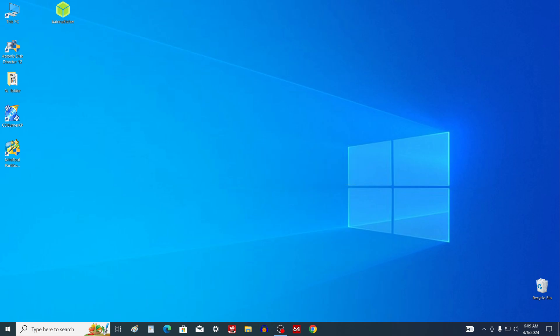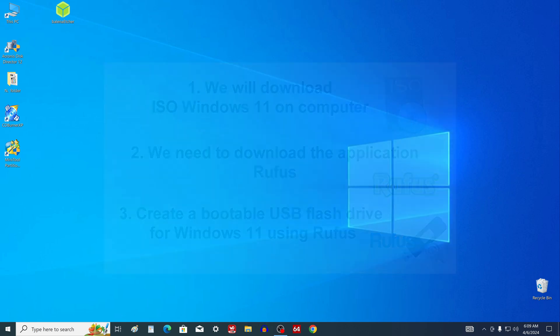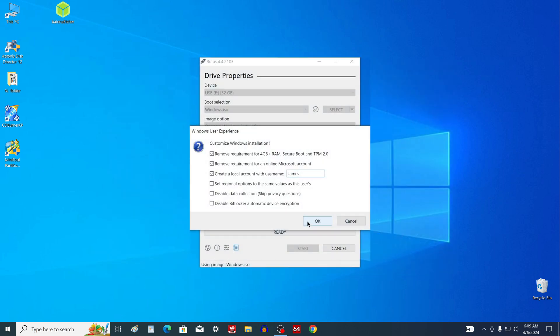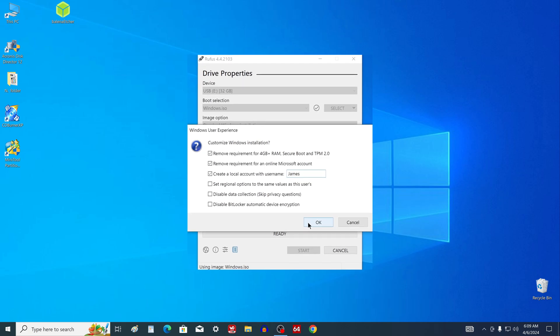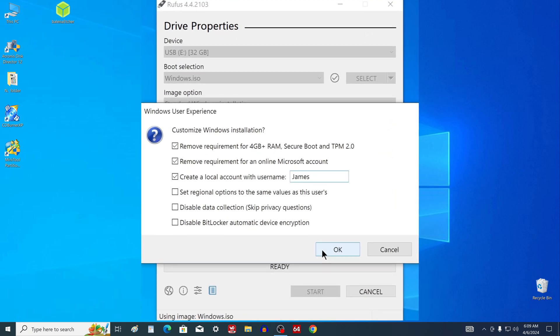First, we will download the Windows 11 ISO image on the computer. Next, we should download the Rufus application. After that, with the help of Rufus, you need to create a bootable Windows 11 USB flash drive, while Rufus will give us very useful options for our USB installation media. The first here is to remove the requirements for 4 GB of RAM, secure boot and TPM checks. These options do not mention compatible processor check for Windows 11, but registry editing will be enabled for that too.